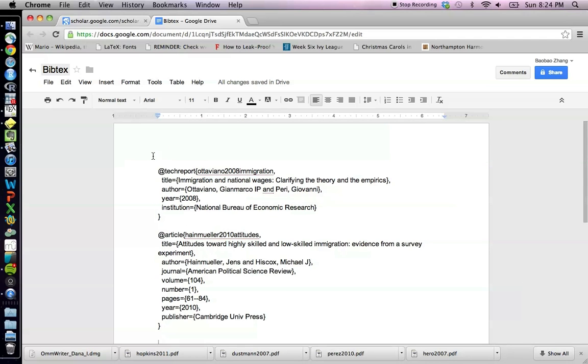And then I will take this Word document, this Google Doc, and I will use it to generate the citations for each of the journal articles that we have accepted.